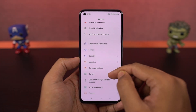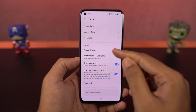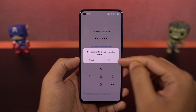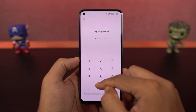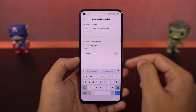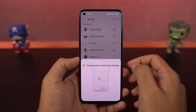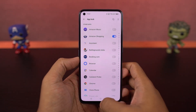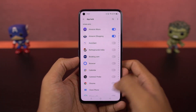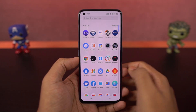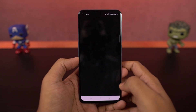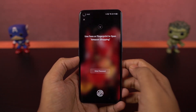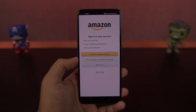We have an app lock built into the system, and unlike most phones, we can unlock locked applications either by using the password, the fingerprint scanner, or even by using the face unlock feature. So if you're already using face unlock on your phone, most of the time you won't even see the lock screen. Because of this feature, you can lock any application you want and you won't be inconvenienced in any way.